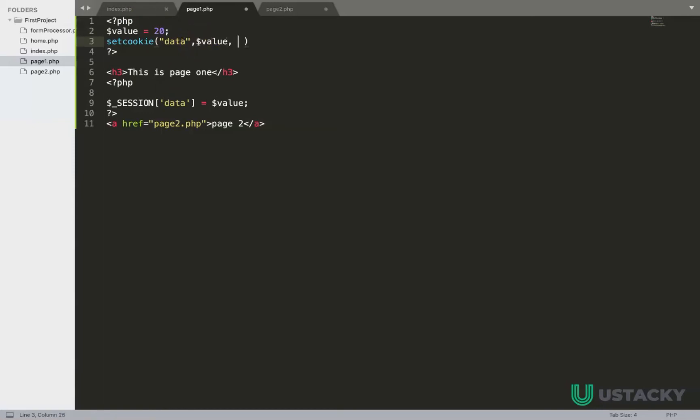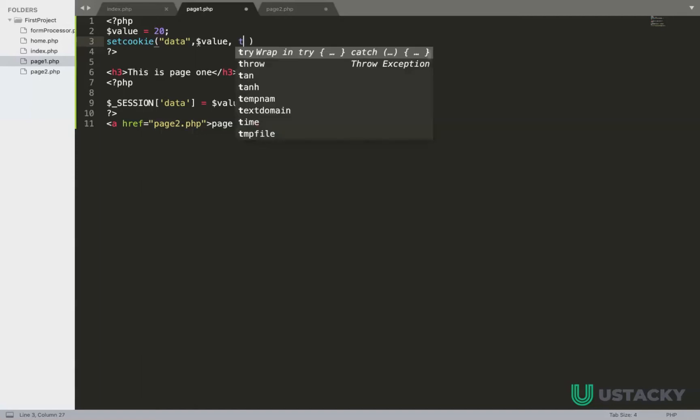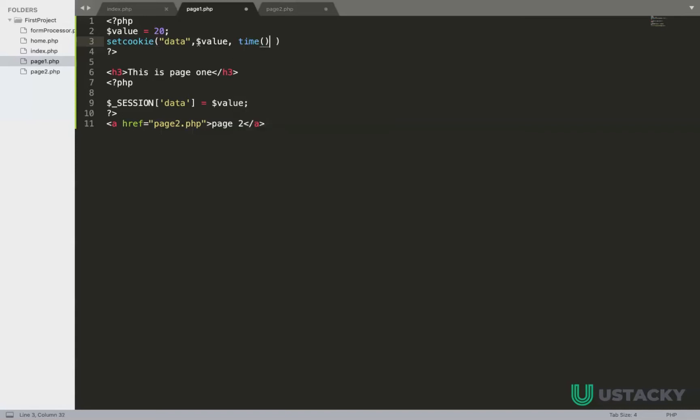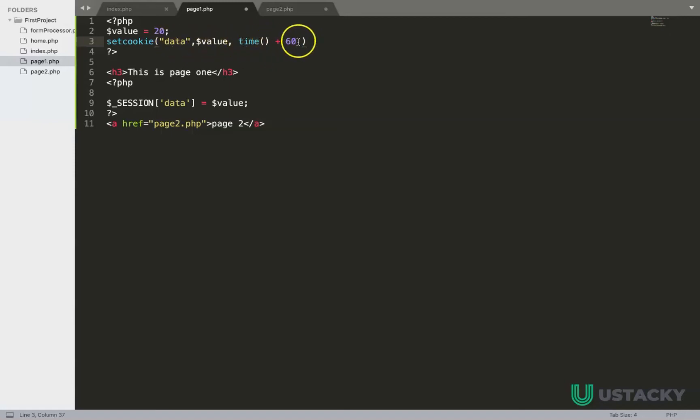And expiry time, so that has to be our current time. To get current time in PHP we use time plus additional time of let's say something like 60 seconds so that you can know when the cookie expires. So we have the current time plus 60 seconds. That is all we have to do in this page.